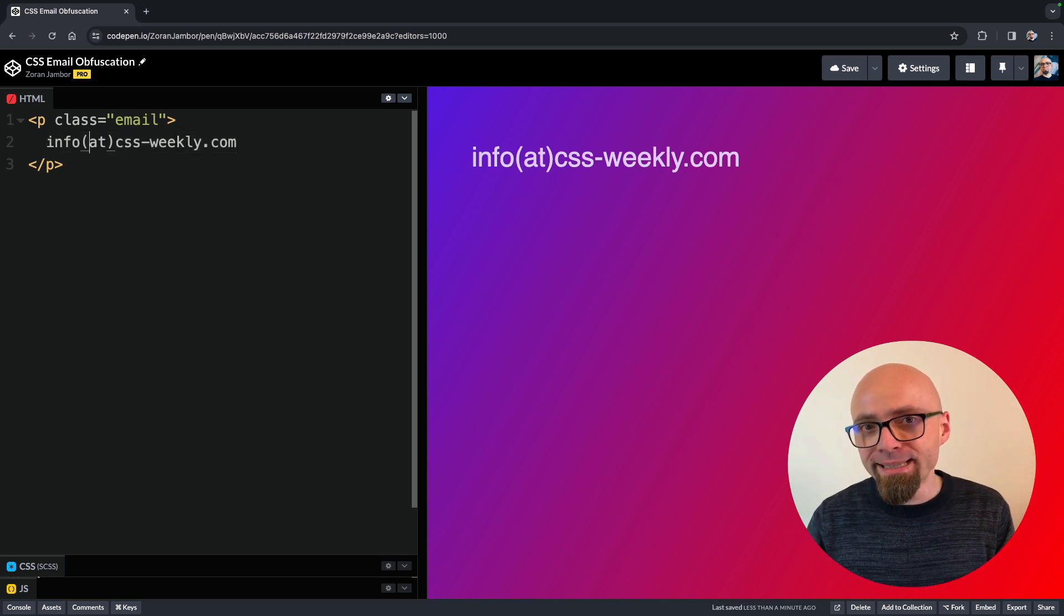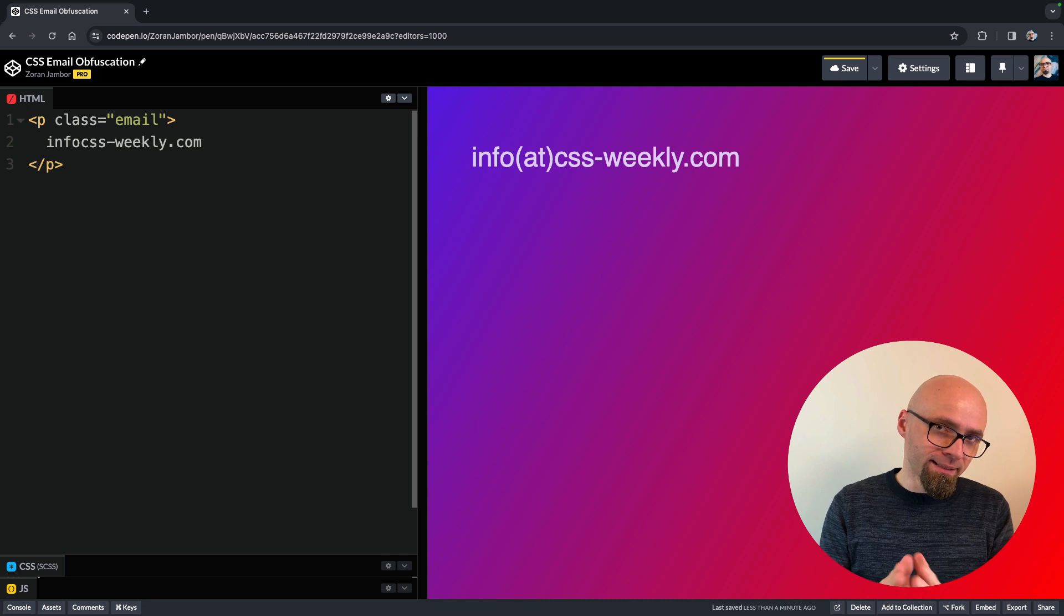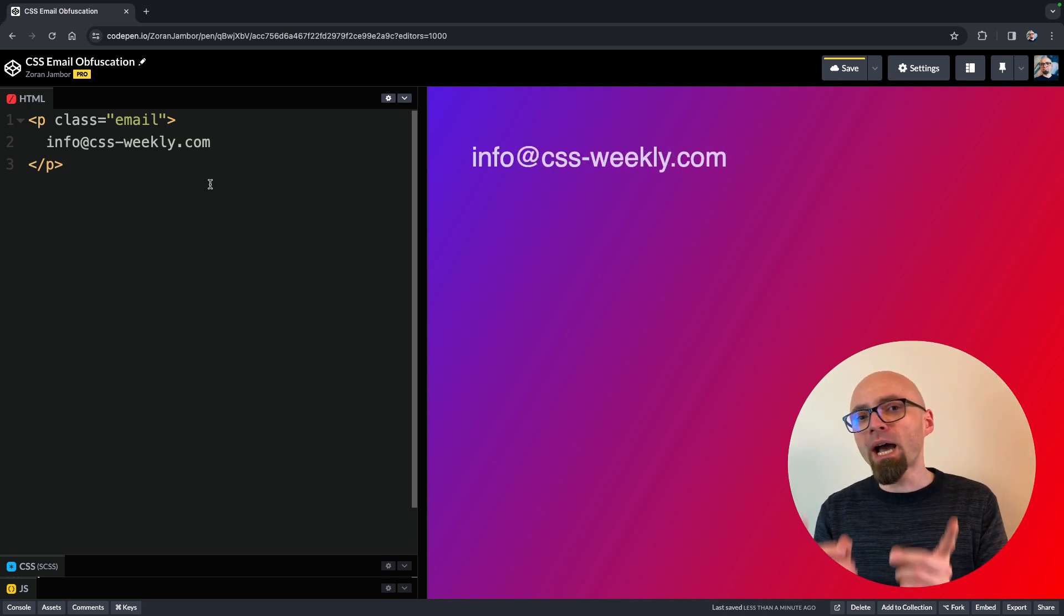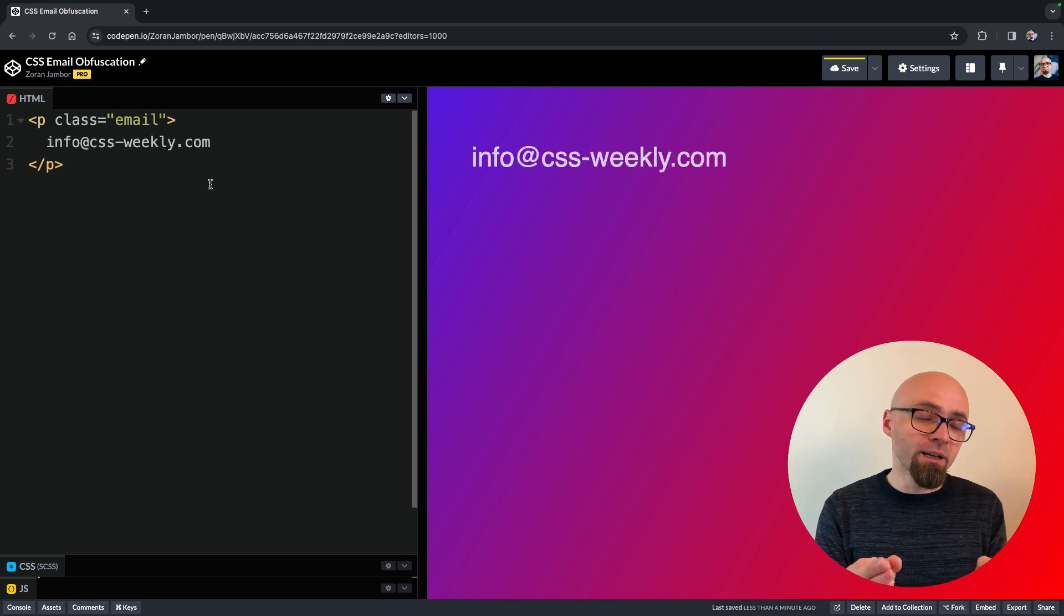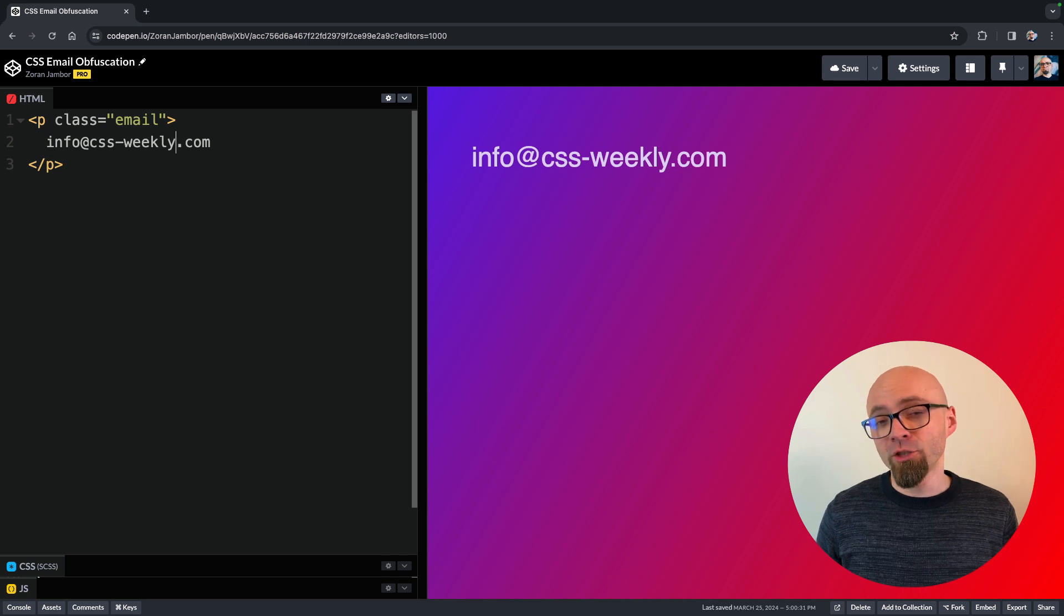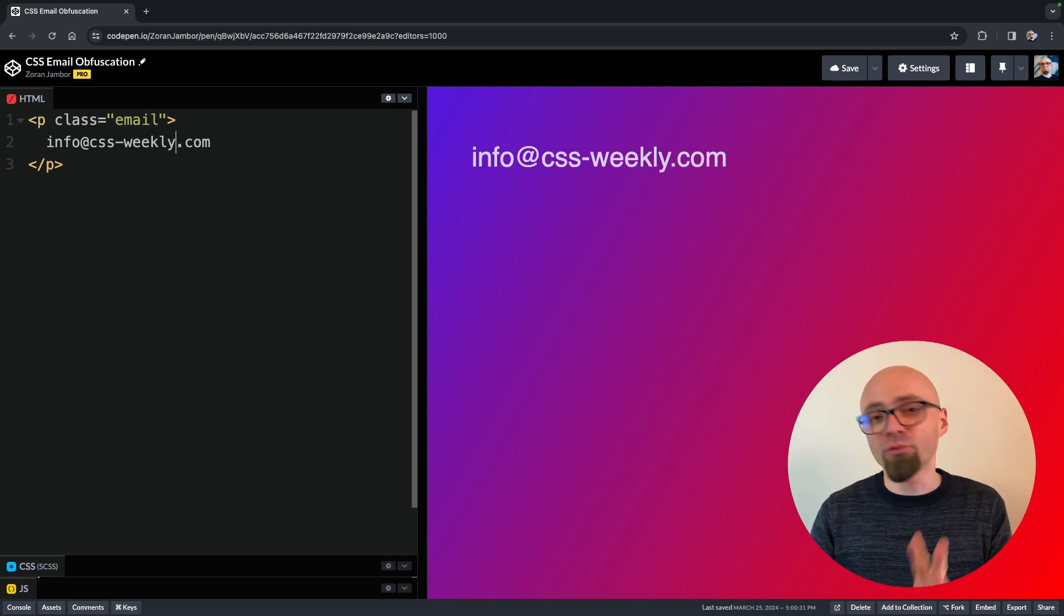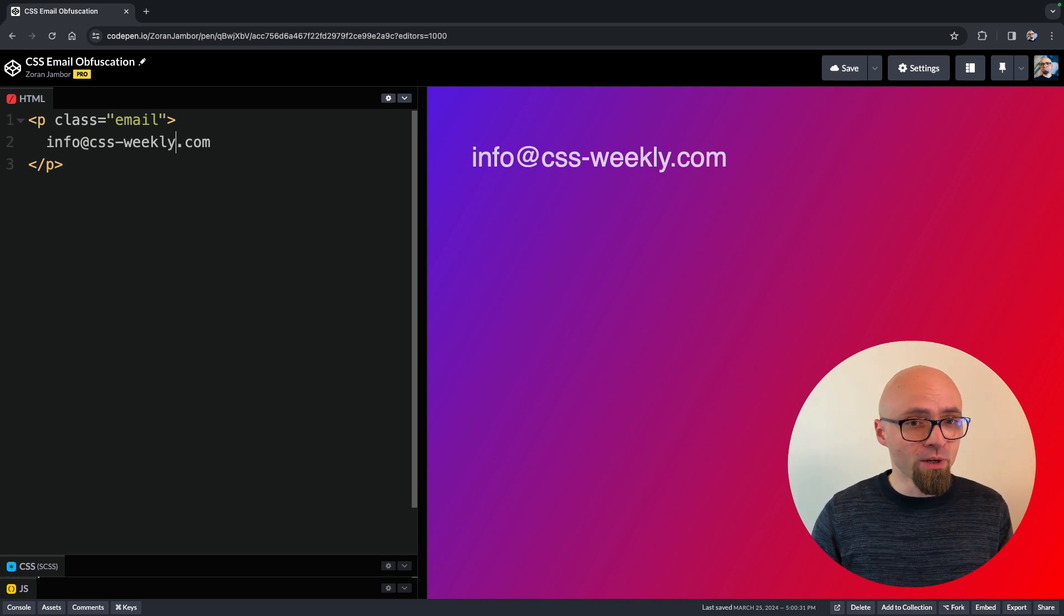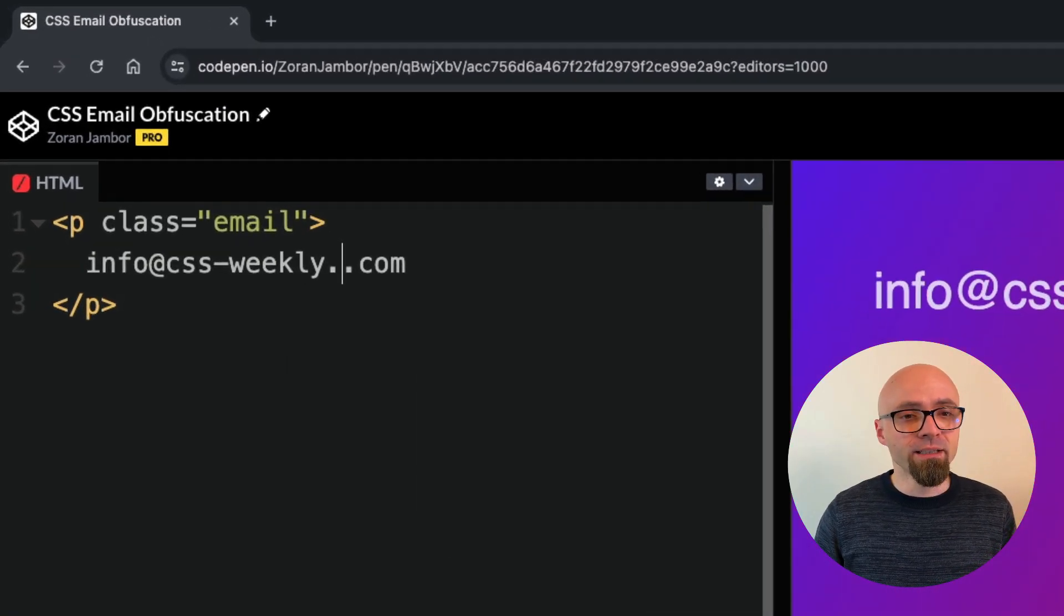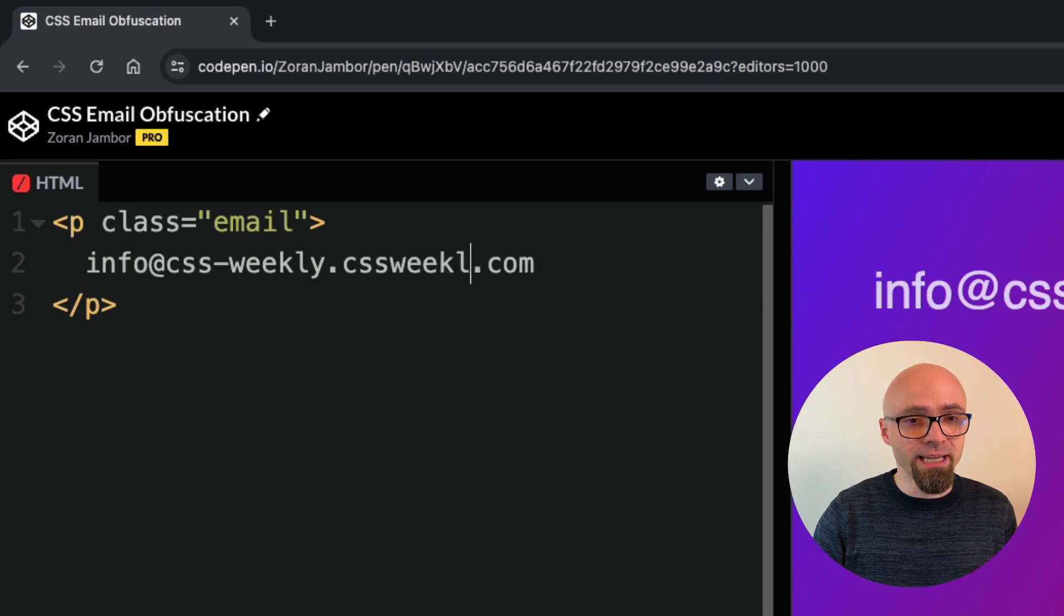The way this technique works is that you add an additional string to your email address that you will hide with display none in CSS. We will add additional string to our email address to confuse spam bots. So let's say I will add another dot here in CSS weekly again.